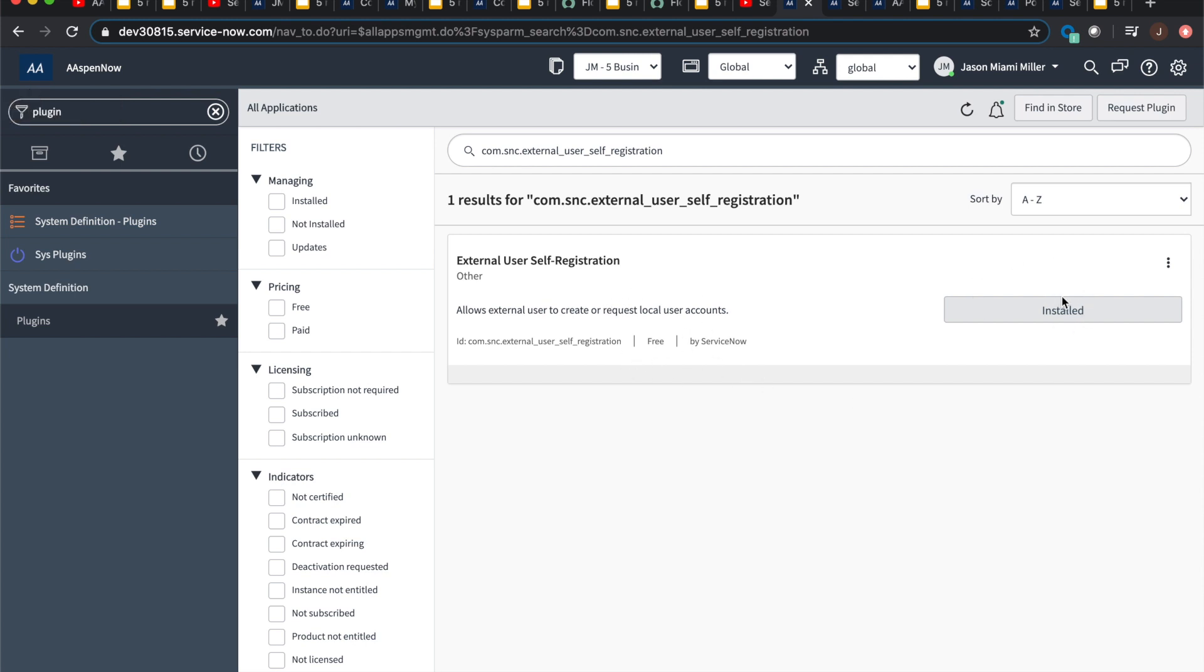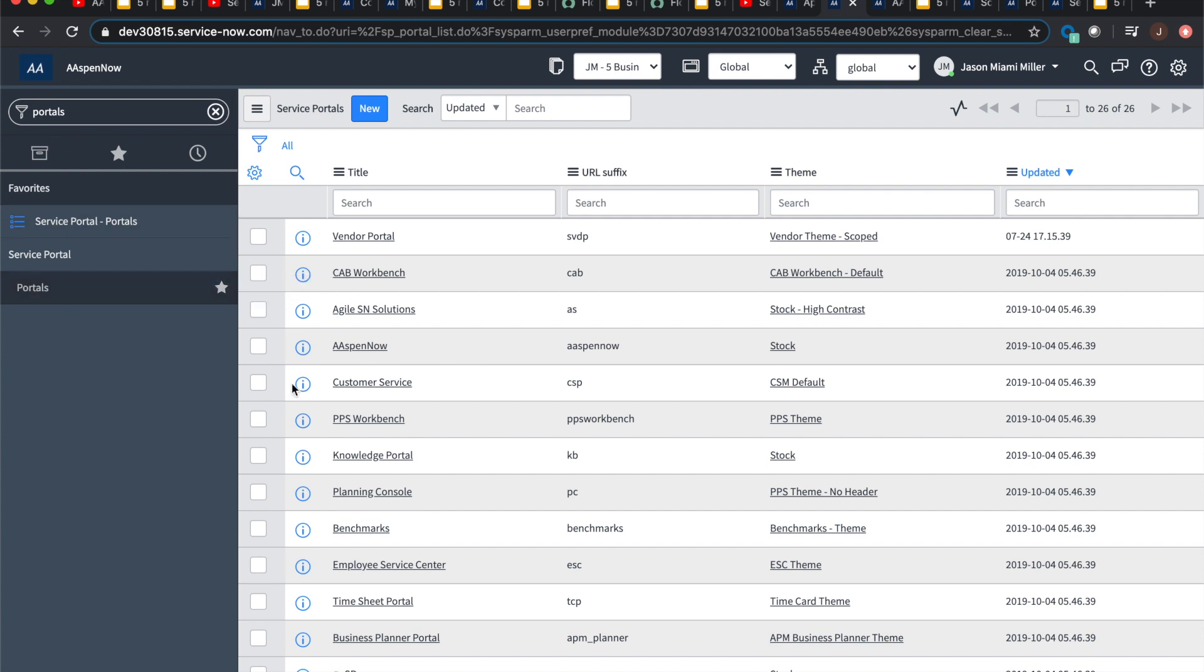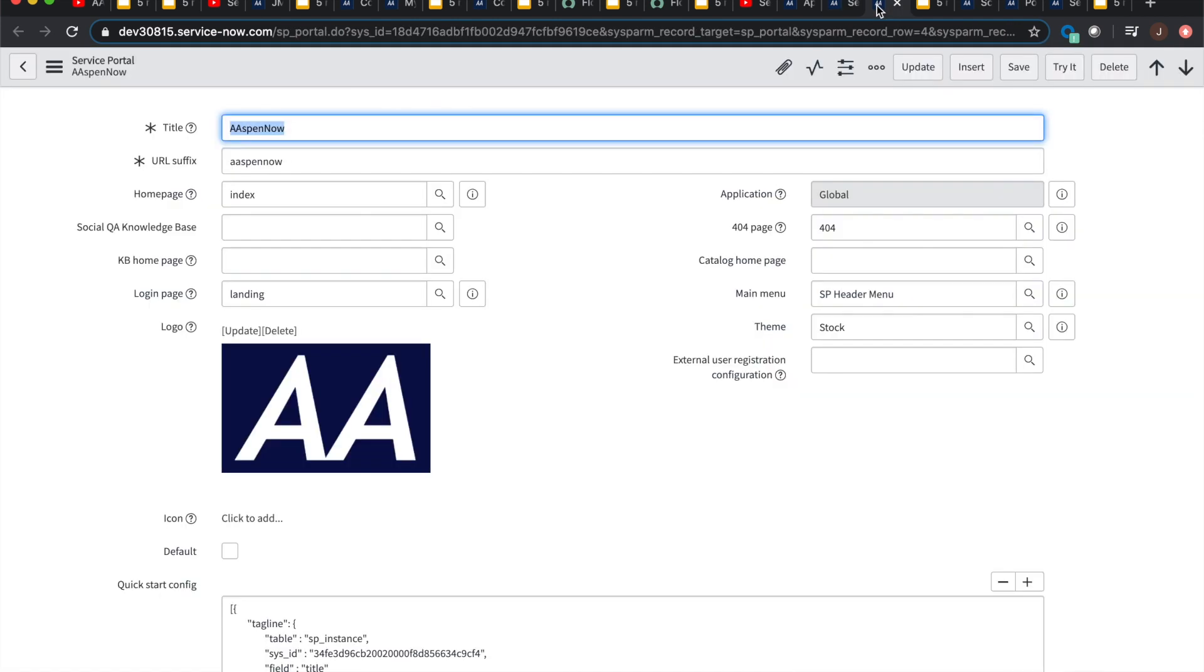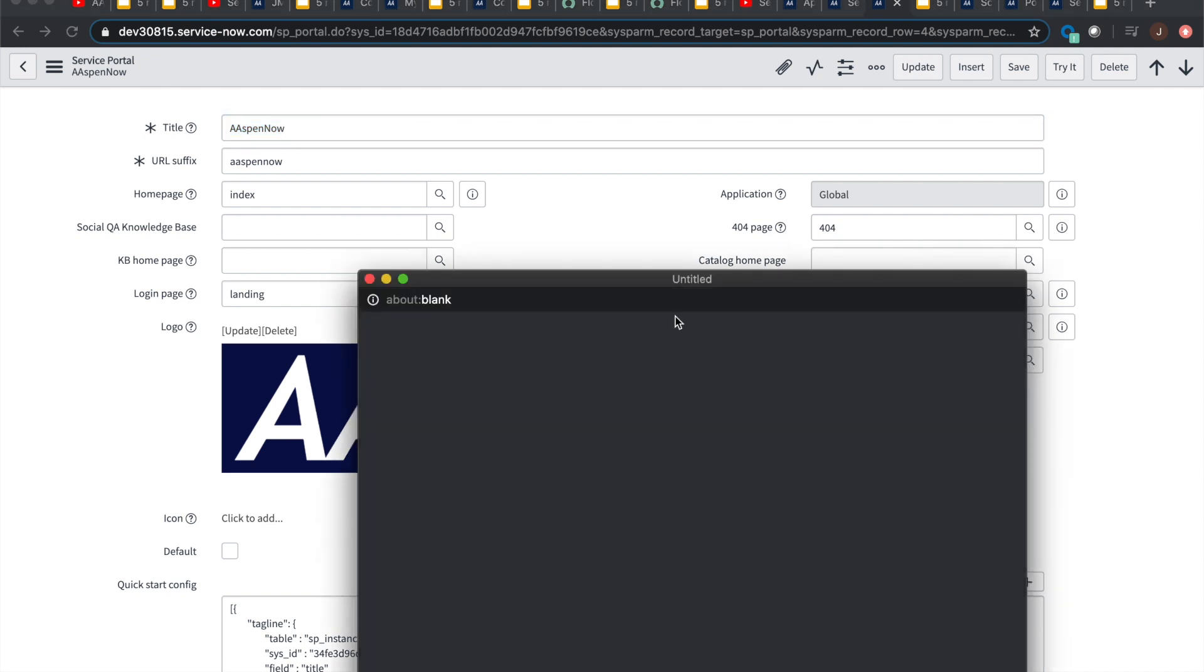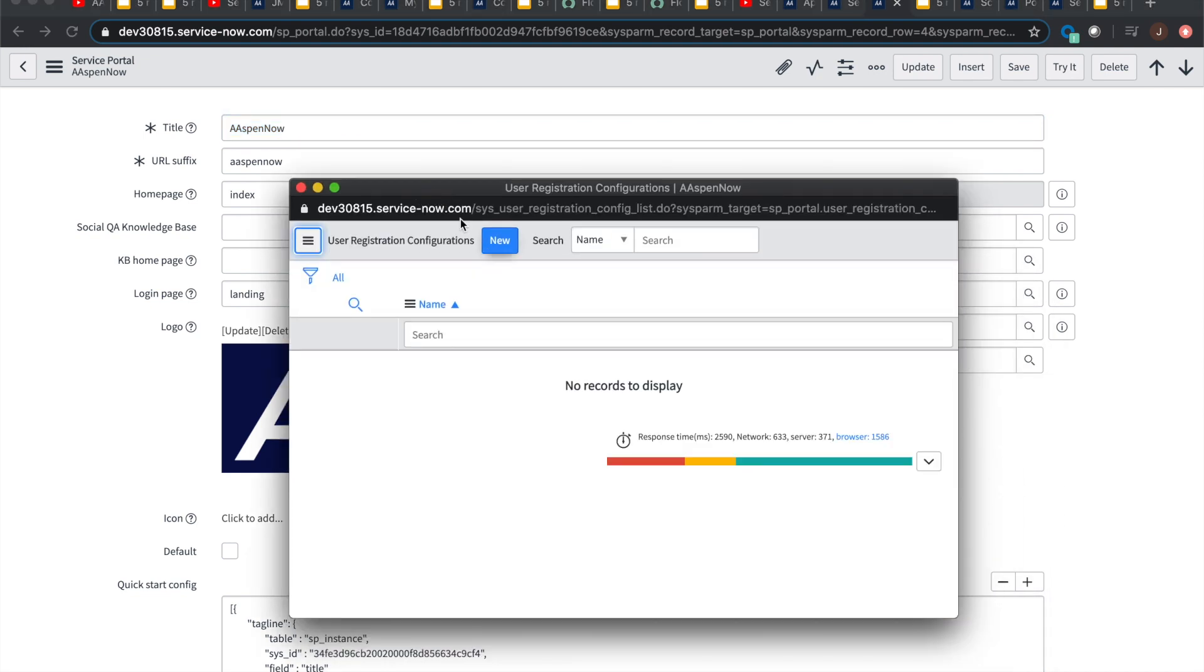So how do you make this thing doable in the actual platform? Well, we're going to go to plugins. We're going to find this external user self registration plugin. We'll note that it's free. I've already installed it cause I didn't want to waste a lot of time. And then after that, we're going to see that in our service portals here. So then we're going to go to portals. We're going to pick a portal and then we're going to notice inside the service portal record right here, this external user registration configuration.